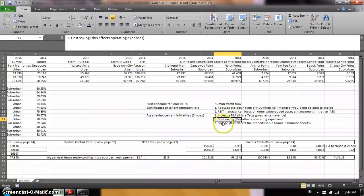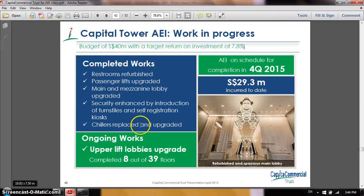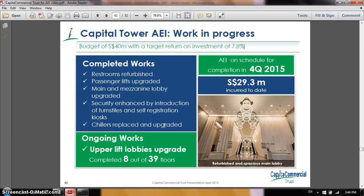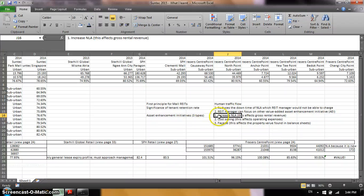The last type is facade — normally it involves beautifying the building. For Capital Commercial Trust, I would classify their AEI as mostly facade type: restrooms being refurbished, passenger lifts being upgraded, the main mezzanine lobby upgraded, security enhancements, and chillers replaced and upgraded. The chiller replacement also improves cost savings. So whenever you hold a REIT, spend some effort to look at the types of AEIs and classify whether they fall into any of these three categories.